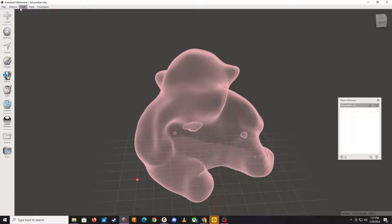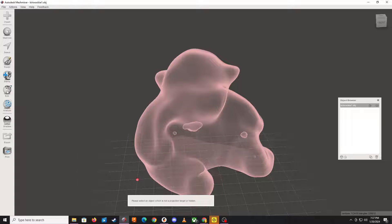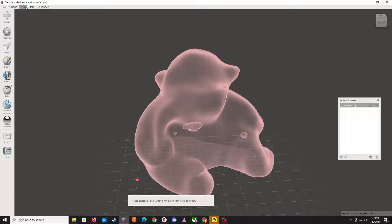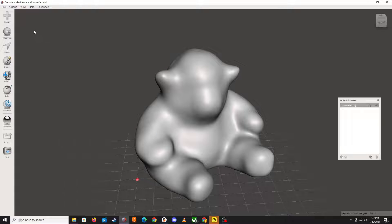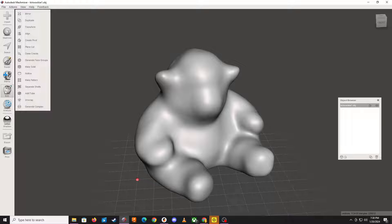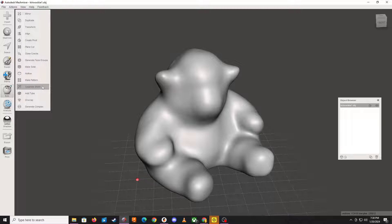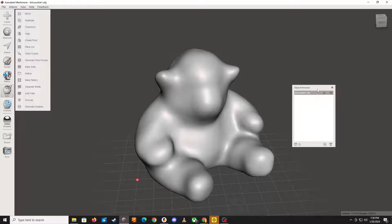What we can do is get visibility back on and go into Edit mode, and choose this option called Separate Shells.